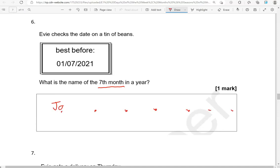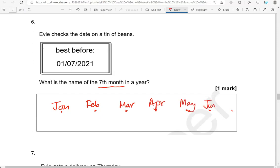So we'll start with January, February, March, April, May, June, July. So July is the seventh month in a year. If you know it by heart, you can just straight away write July.